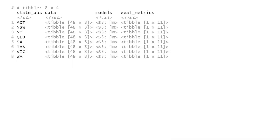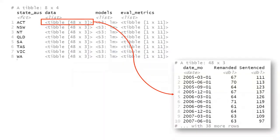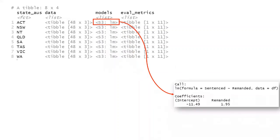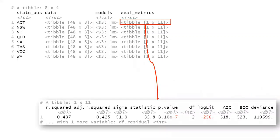When you see this column data, each element within that column, each row represents a data frame that contains all the data for that particular state. The models column represents a list containing all of the individual models for each of those data frames. This element right here corresponds with the actual model built from that data frame. The evaluation metrics column represents a list of all the evaluation metrics built off of each of those individual models.